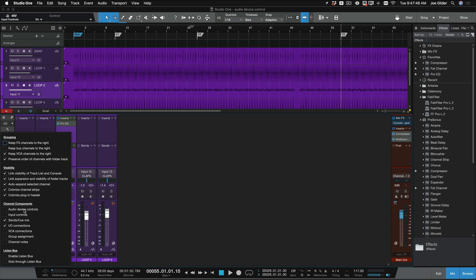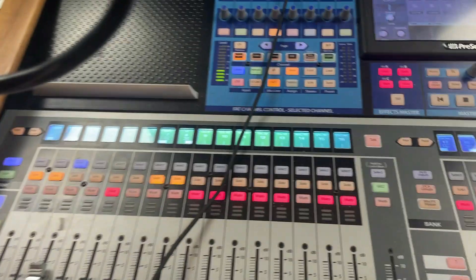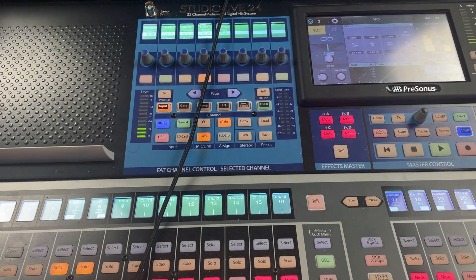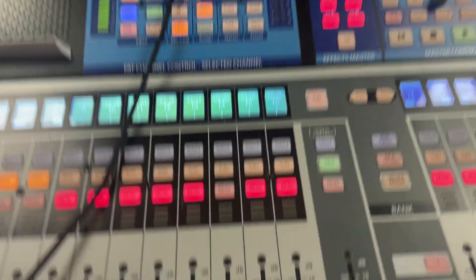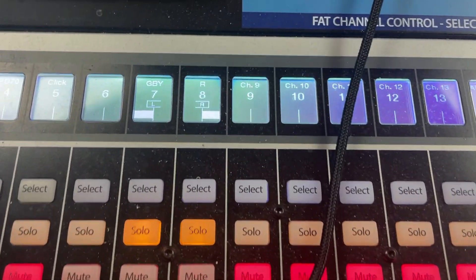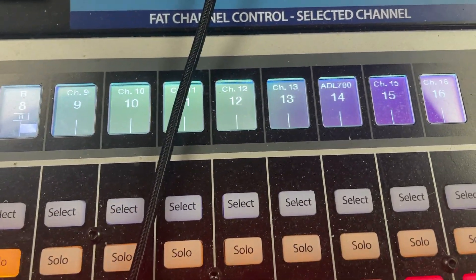Right now, currently, I'm using a Studio Live 24 Series 3 mixer, as you can see here. This one, right here. And it has a bunch of channels, and right now we're looking at channels like 9 through 14 here.